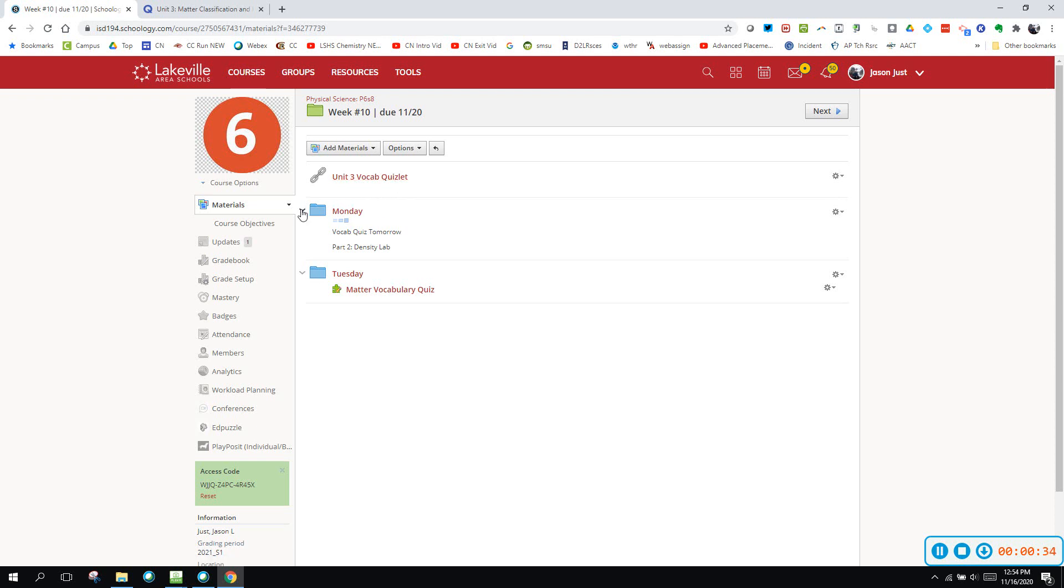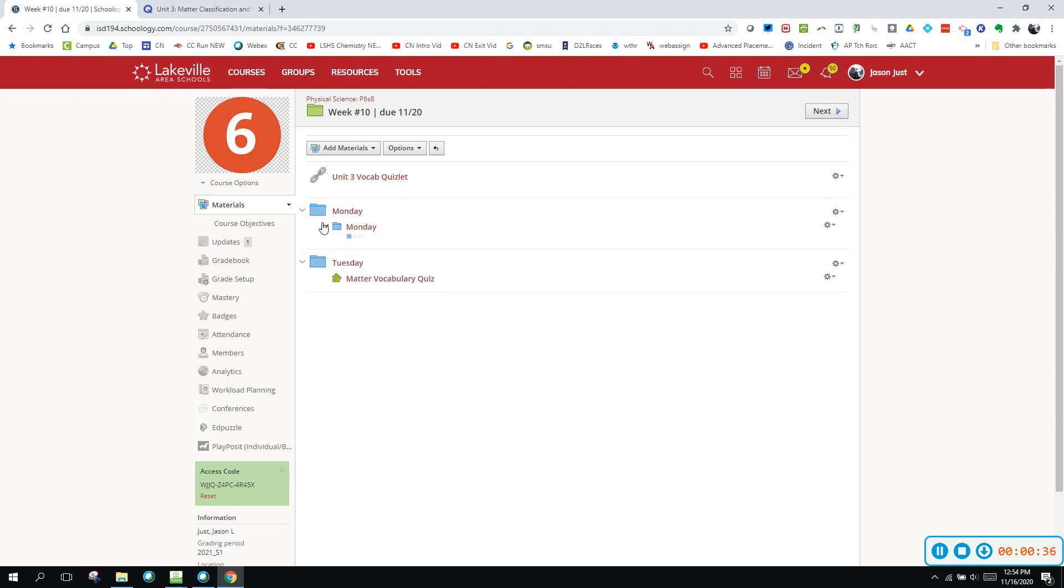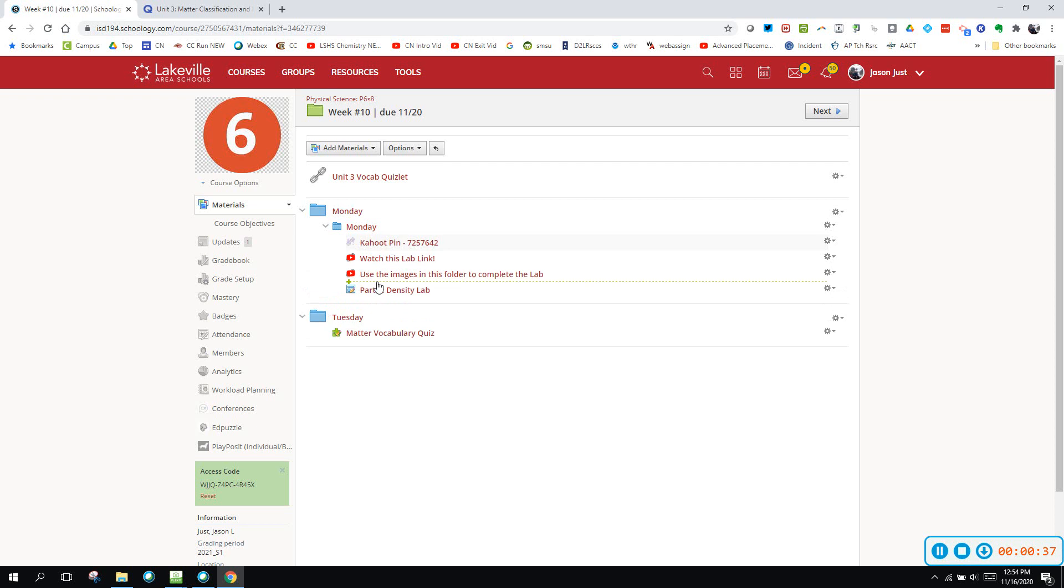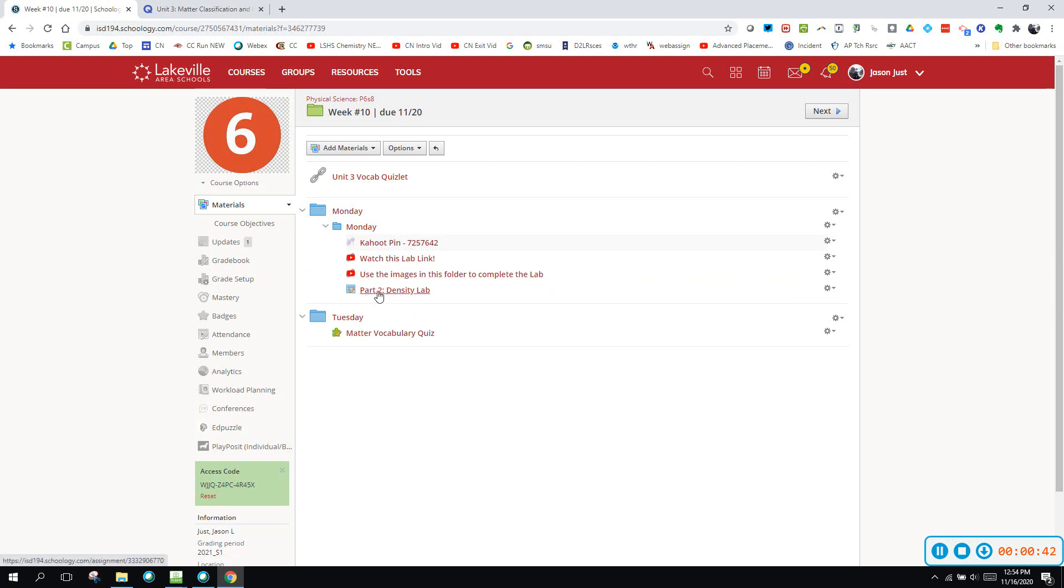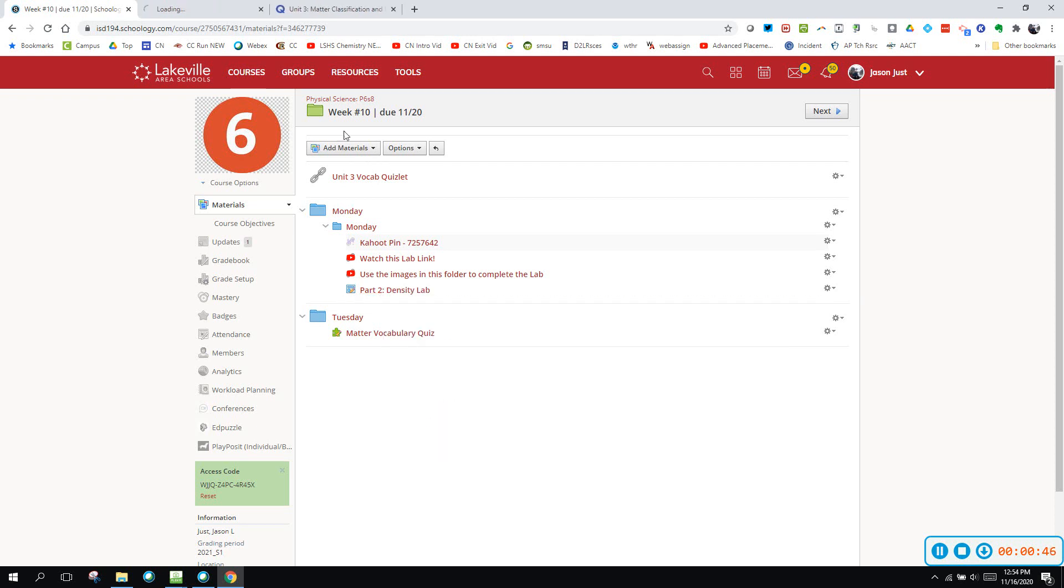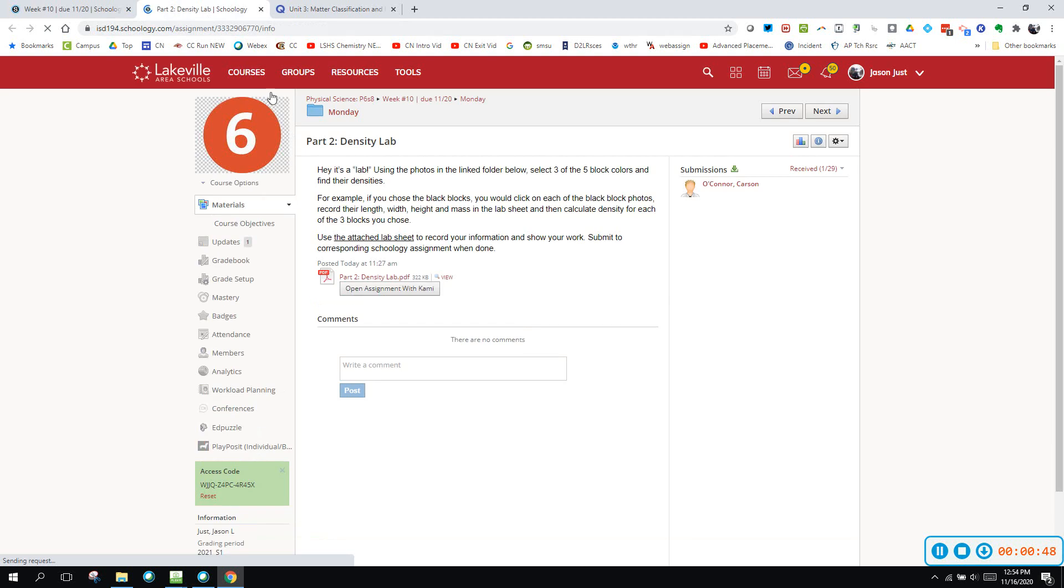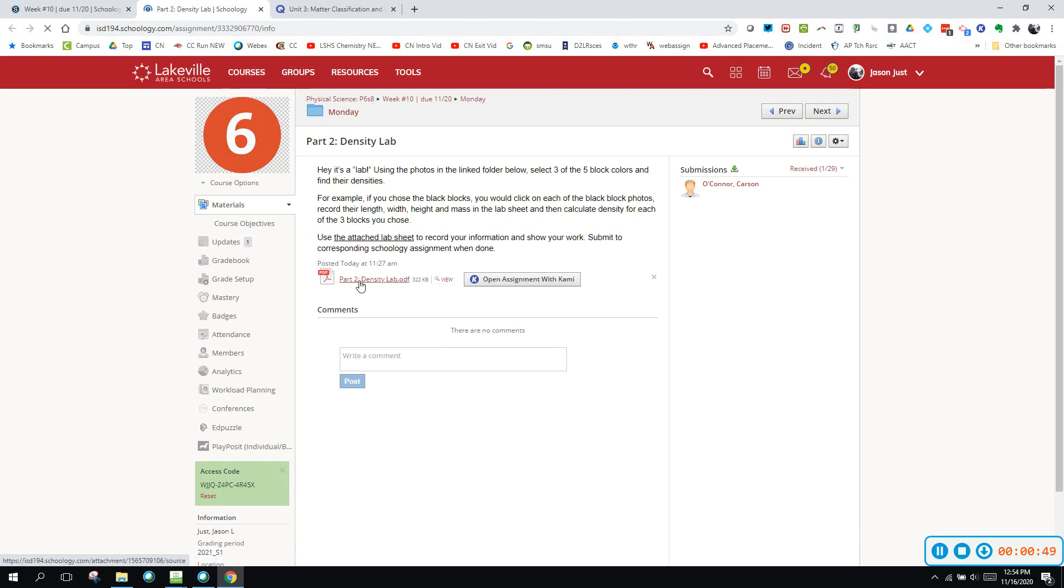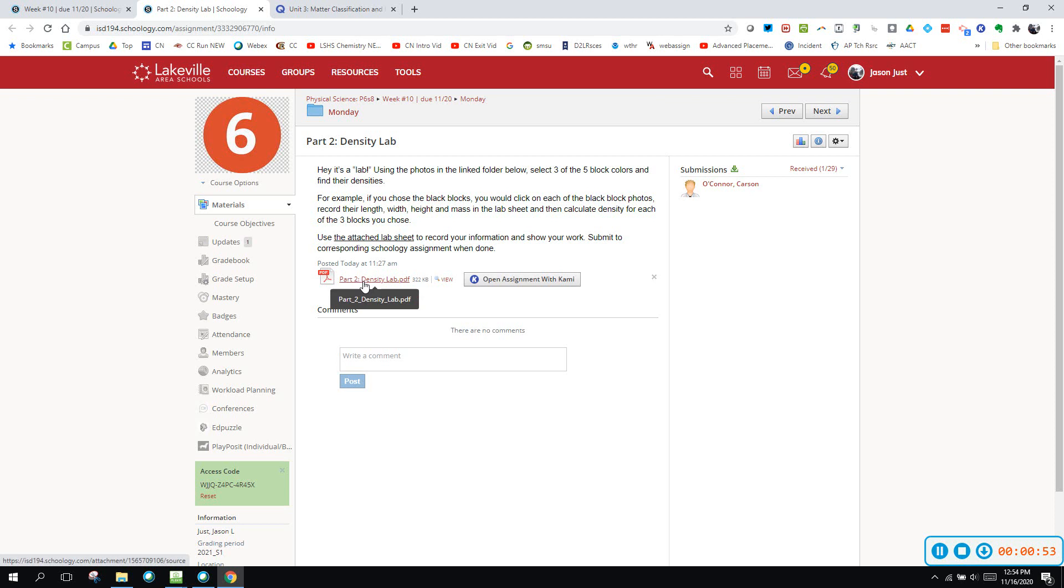Go to the Monday folder right here, and you have to go inside two Monday folders this week. Then the part two of the density lab is today and my recommendation is to take this part two density lab PDF and open it in your notability.